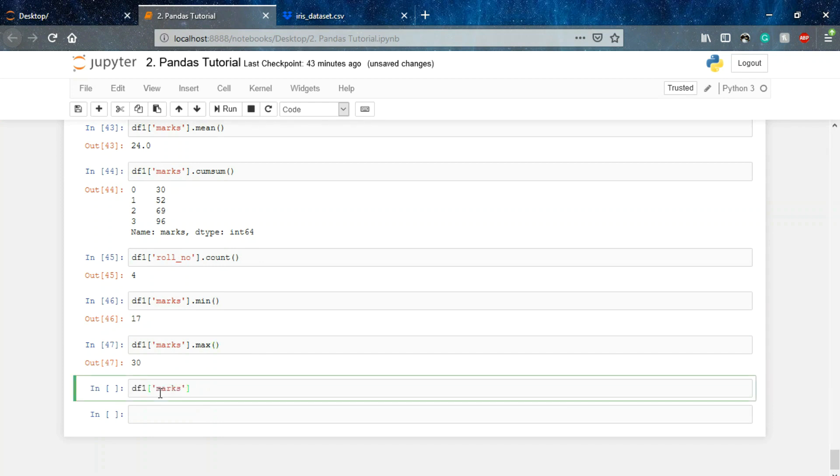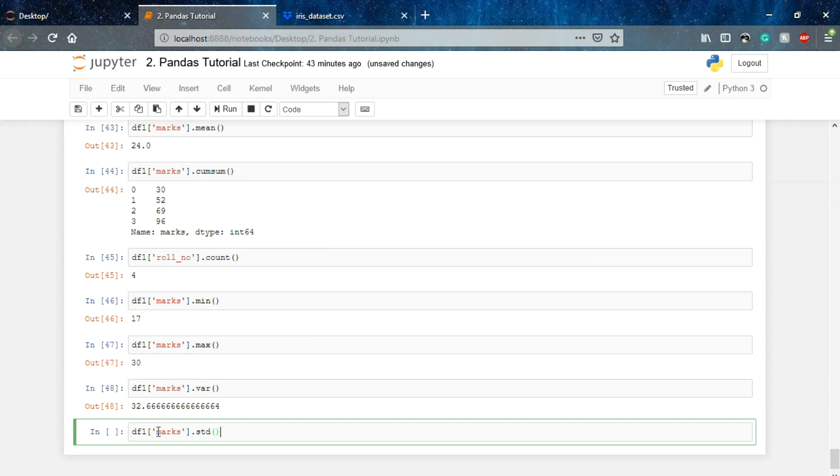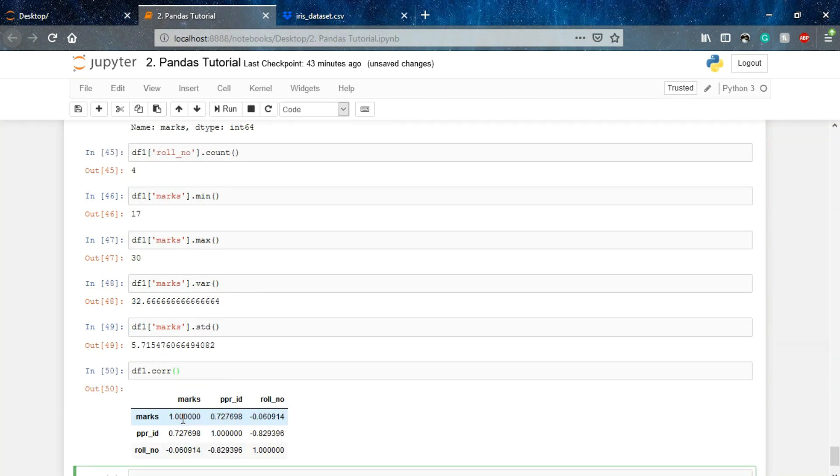Also we can find the variation in the marks of each student. We can find the standard deviation in the marks distribution and we can also find the correlation of these three columns with each other.